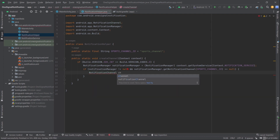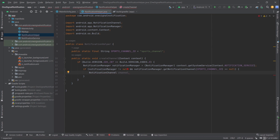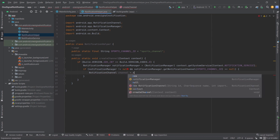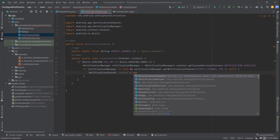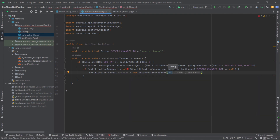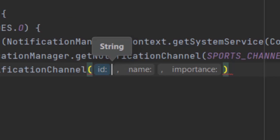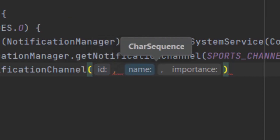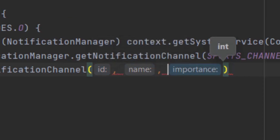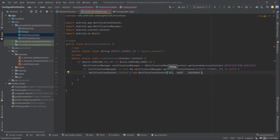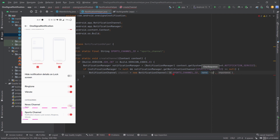Now we create a NotificationChannel object called channel: NotificationChannel channel = new NotificationChannel(). This constructor requires three arguments: first the channel ID, then the channel name — let's say "Sports Channel" — and a priority level.